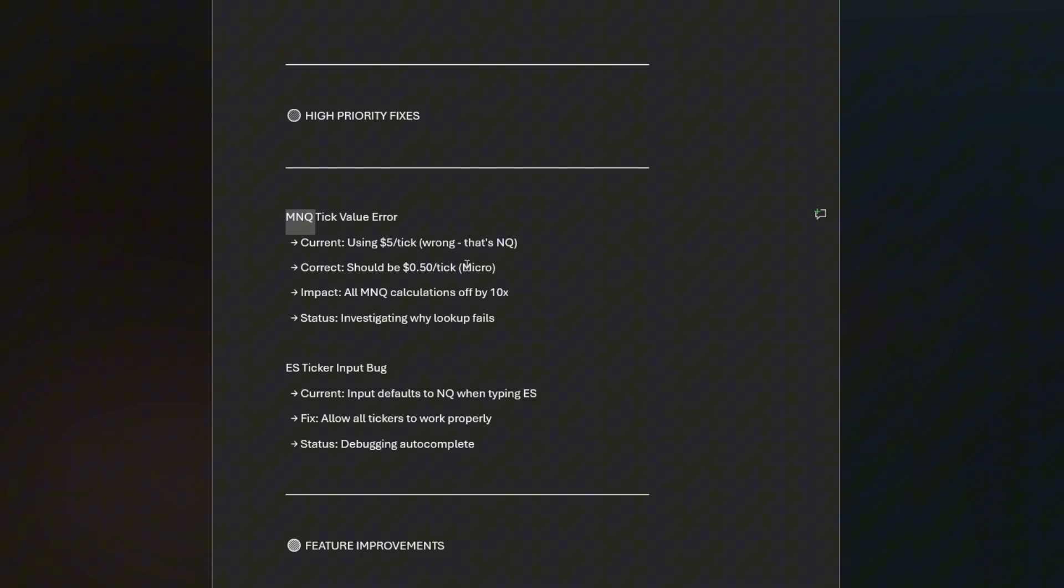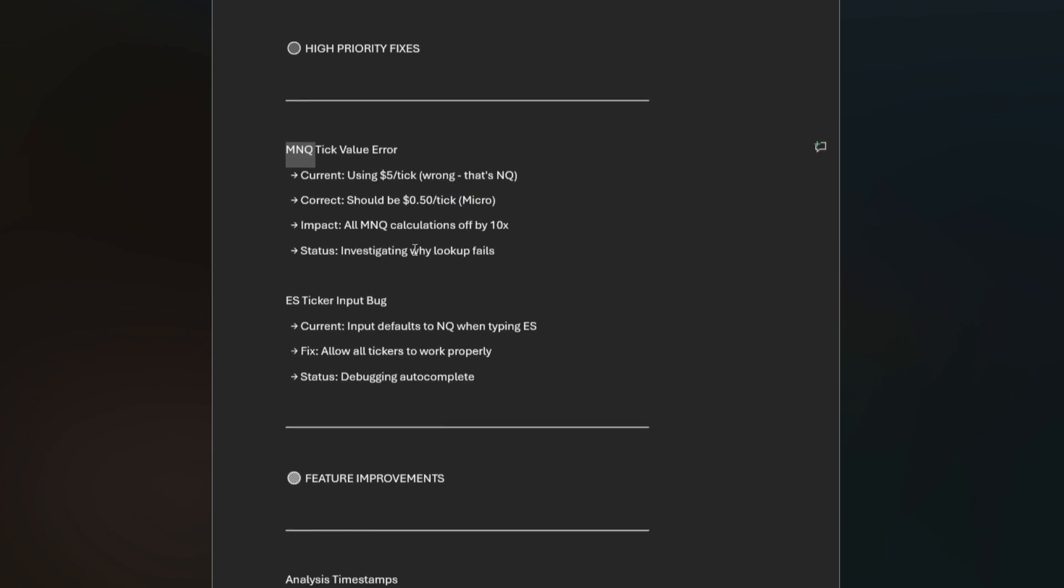The ES ticker bug: ES was overriding some of those when people would send an ES screenshot or an NQ, it was still calling it ES. I debugged it the best I could, I can't recreate it. I've tried more than 15 times to have it happen and it just didn't happen, so I'm working on that.